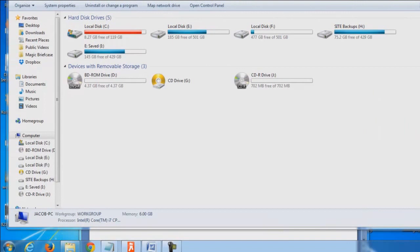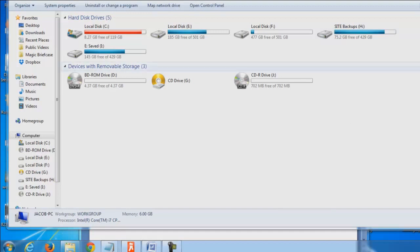Now every program you install nowadays pretty much wants to be in there. And back in the day it was Kodak EasyShare was the number one software that everybody had on their computer, but nobody ever used. And for you it might be Skype, whatever that program is that you probably have a lot of them.